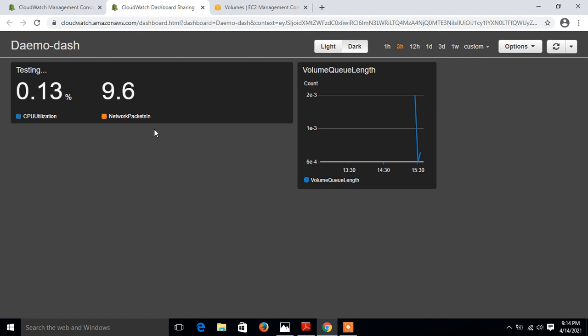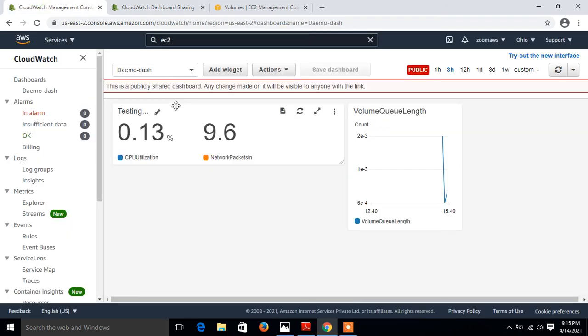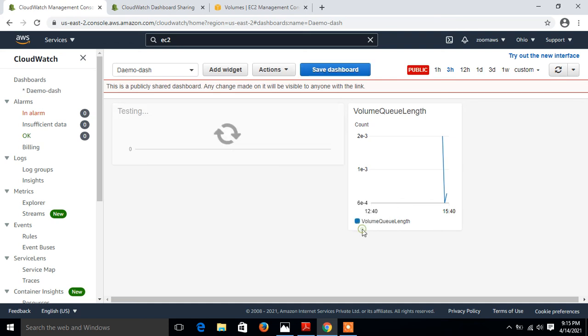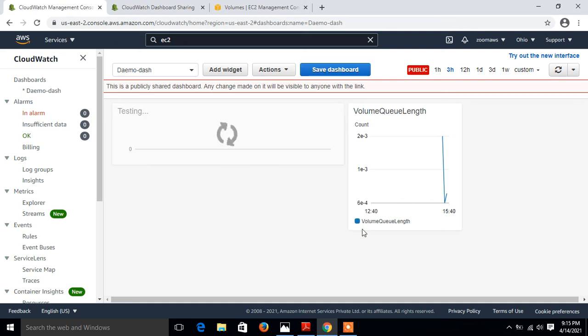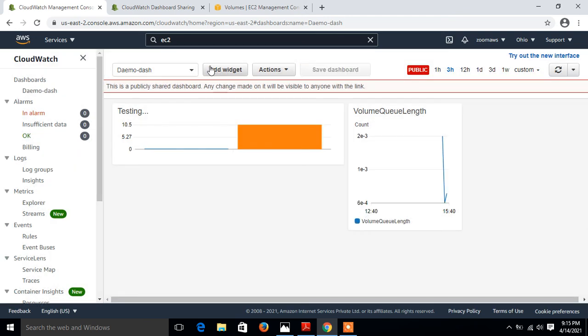Here it is, look at that. This is my CPU utilization, network packet filtering, and EBS volume status. Suppose if I go on testing here and I just change the widget type, this time bar, save it. It will affect my dashboard. Just refresh this window, look at that.